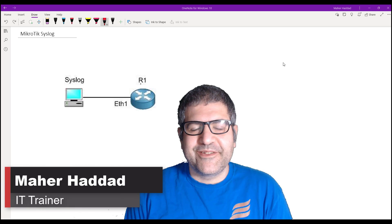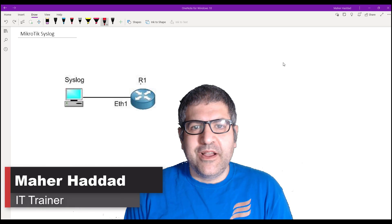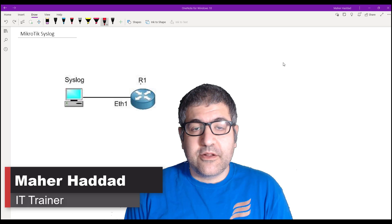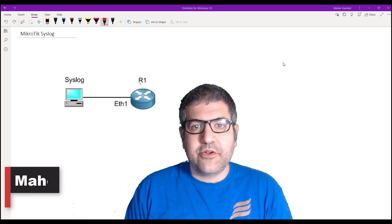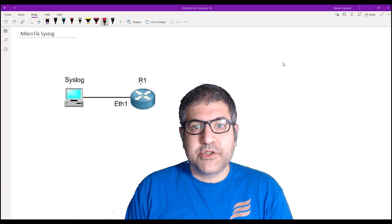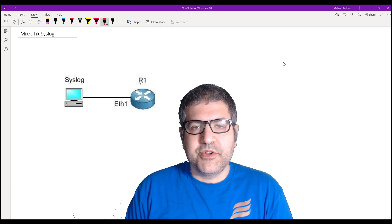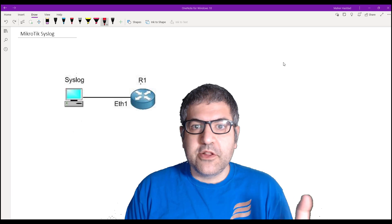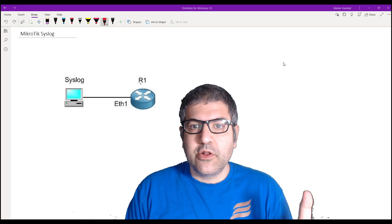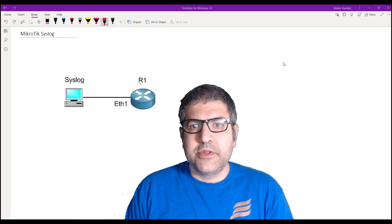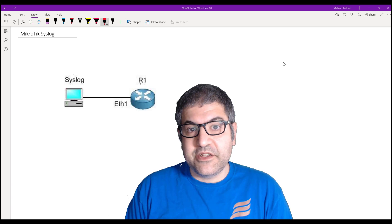Hi everyone, Mahar Haddad here. In this new video I would like to show you how you can connect your MikroTik RouterOS so all the logs that this router would be doing are sent to a syslog server. This is what I would like to explain in this video.